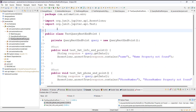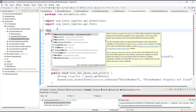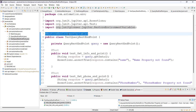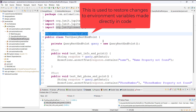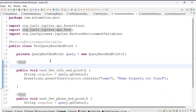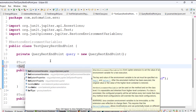After adding the dependency, the next step is to use the annotation RestoreEnvironmentVariables. This annotation is very important and it must be used with the test class in which you are manipulating the value of the environment variable. This annotation makes sure that once execution is done it will restore the state of the environment variables.